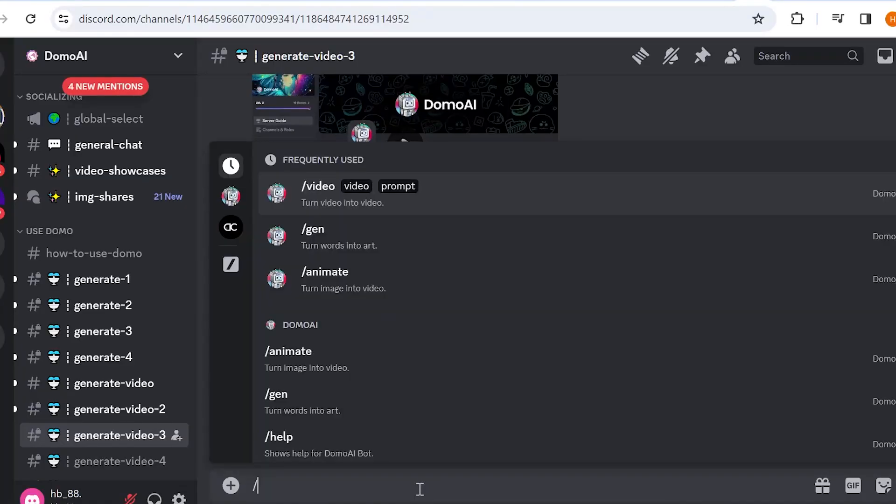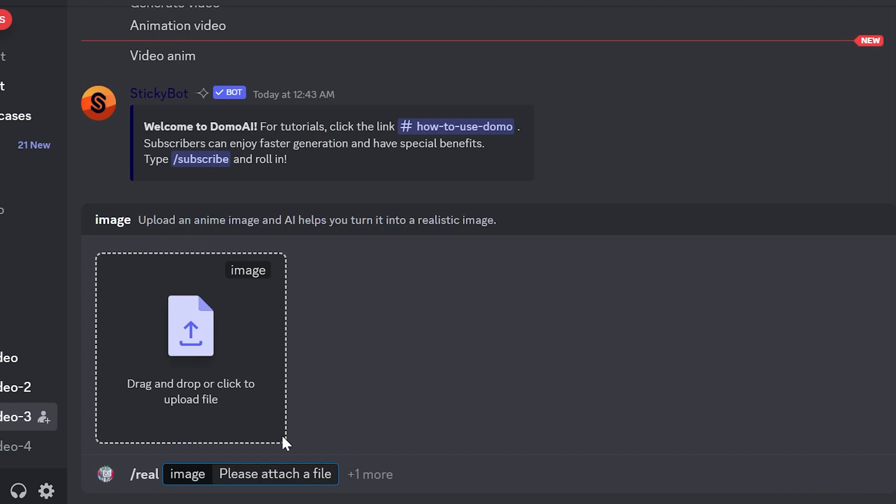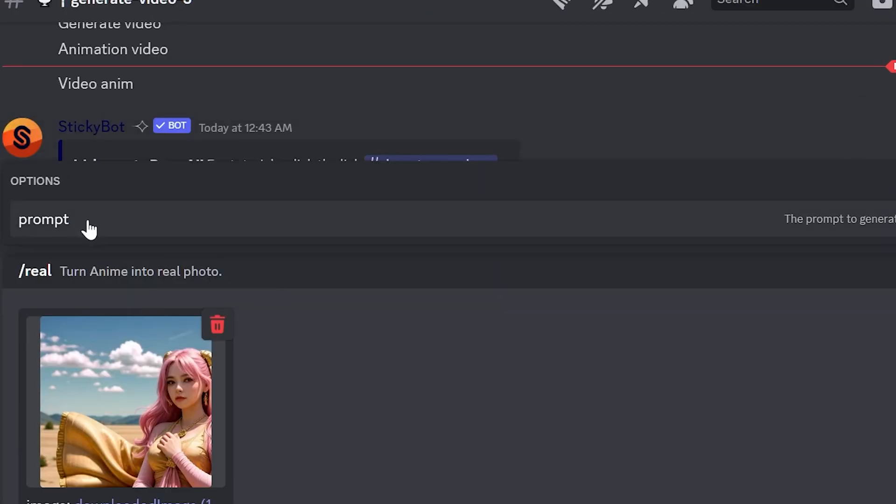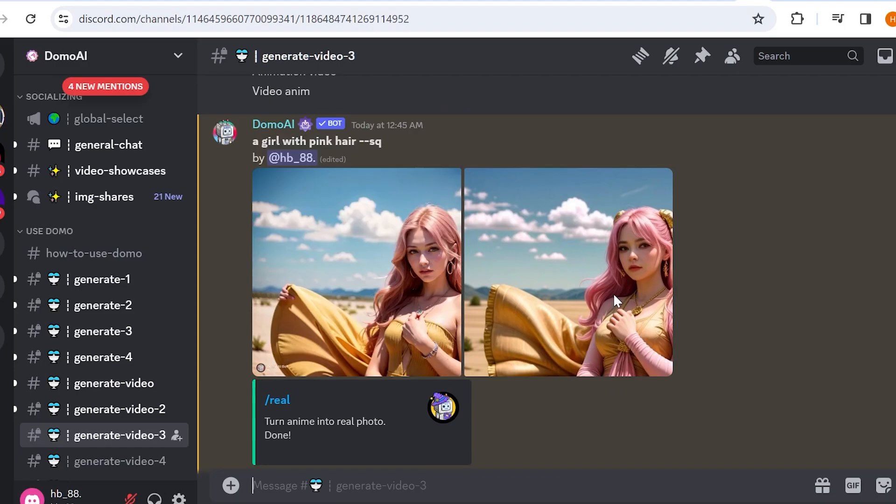Now you can type slash real on the main page and import an anime style image. If necessary, you can also write prompts. This feature can create a real character for you.